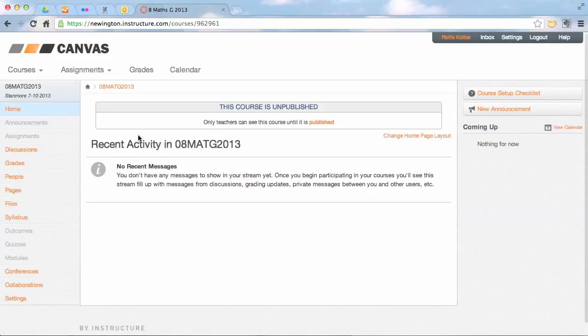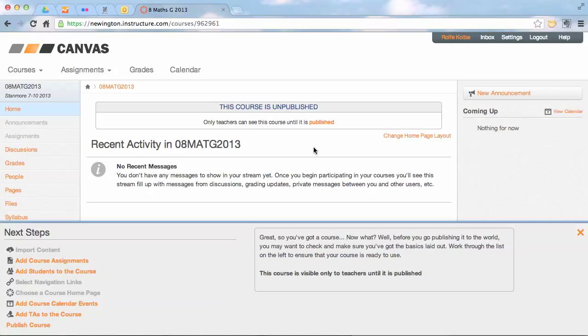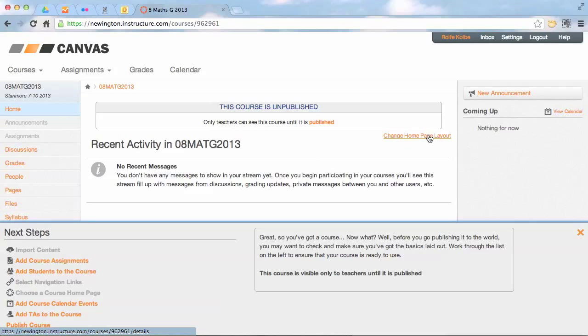The next thing we're going to do is we're going to change our home page so that the front page is actually that page I've just created. So to do that we go to change home page layout.